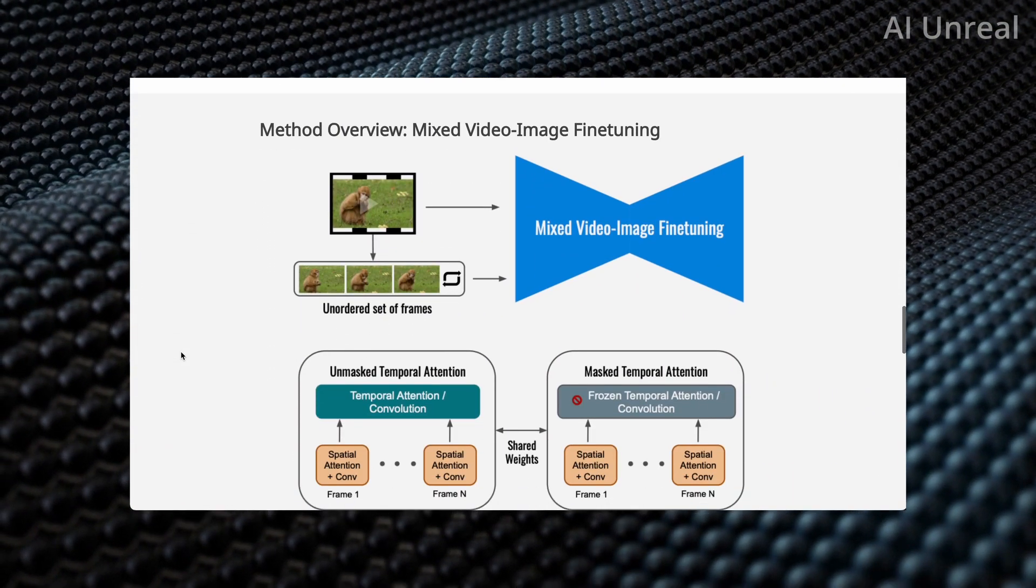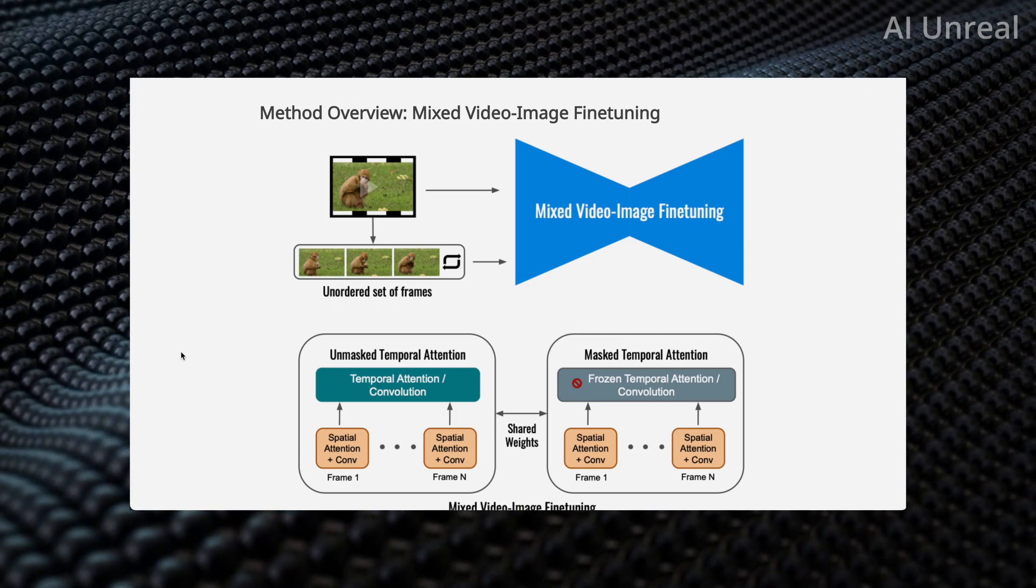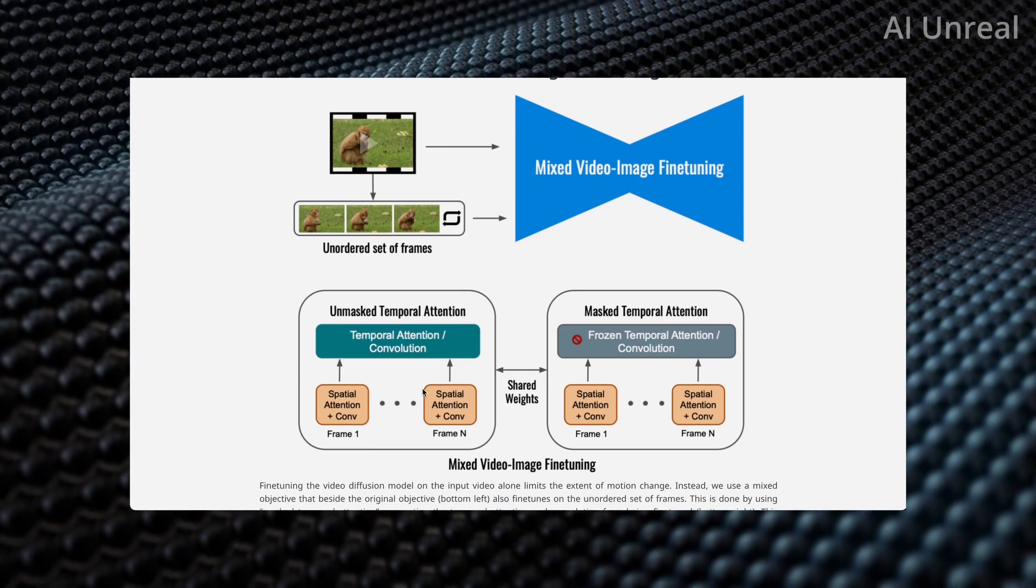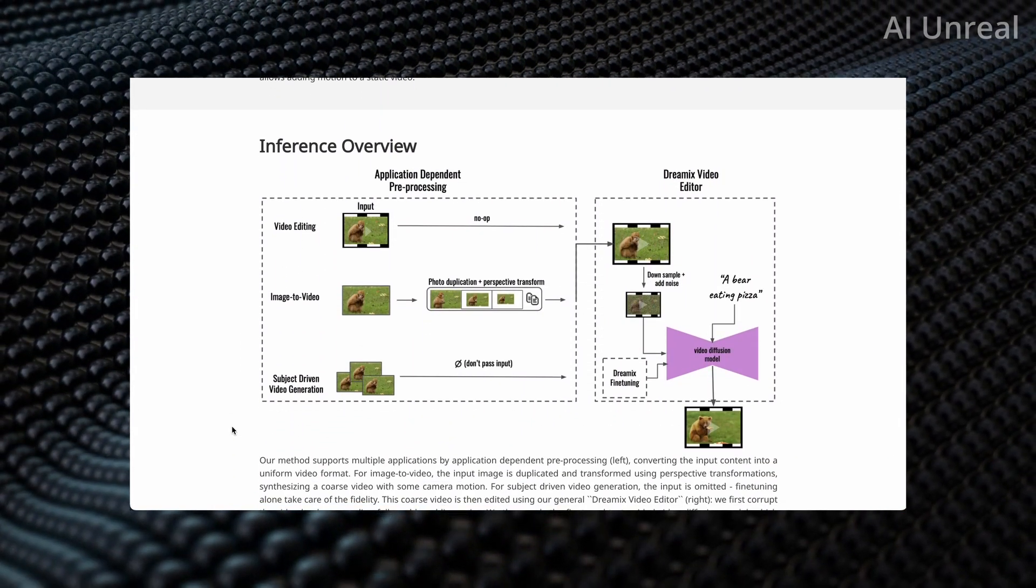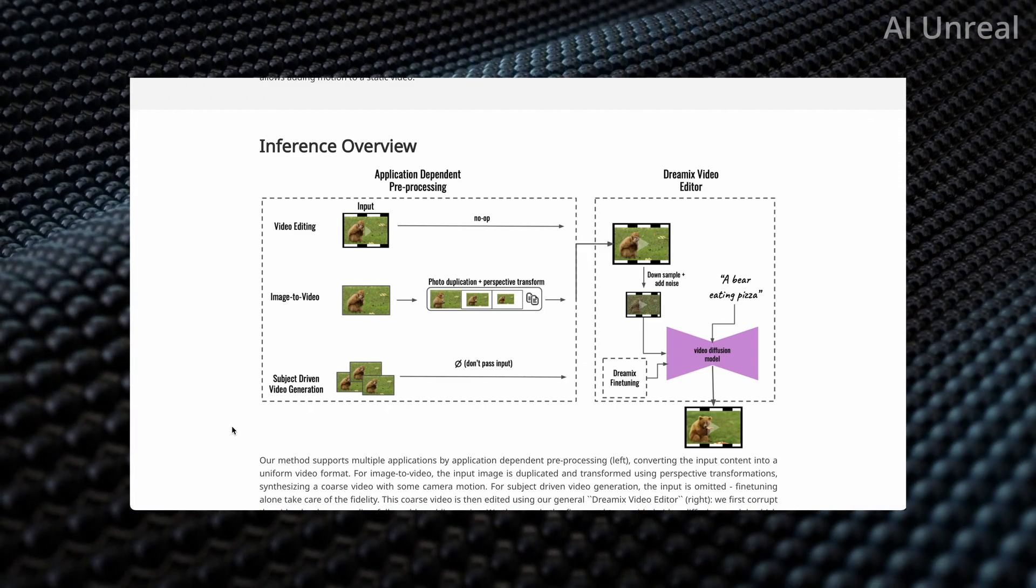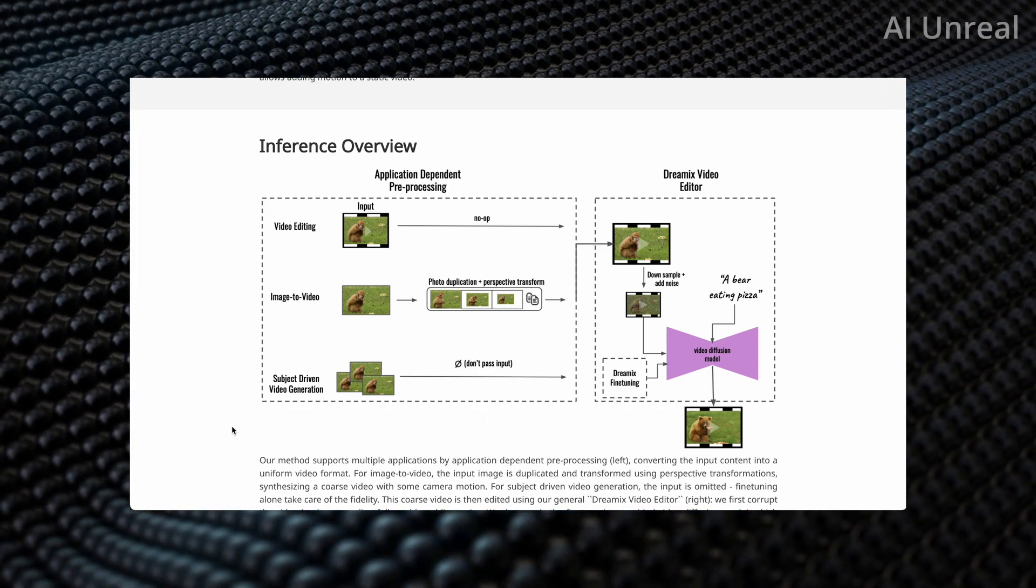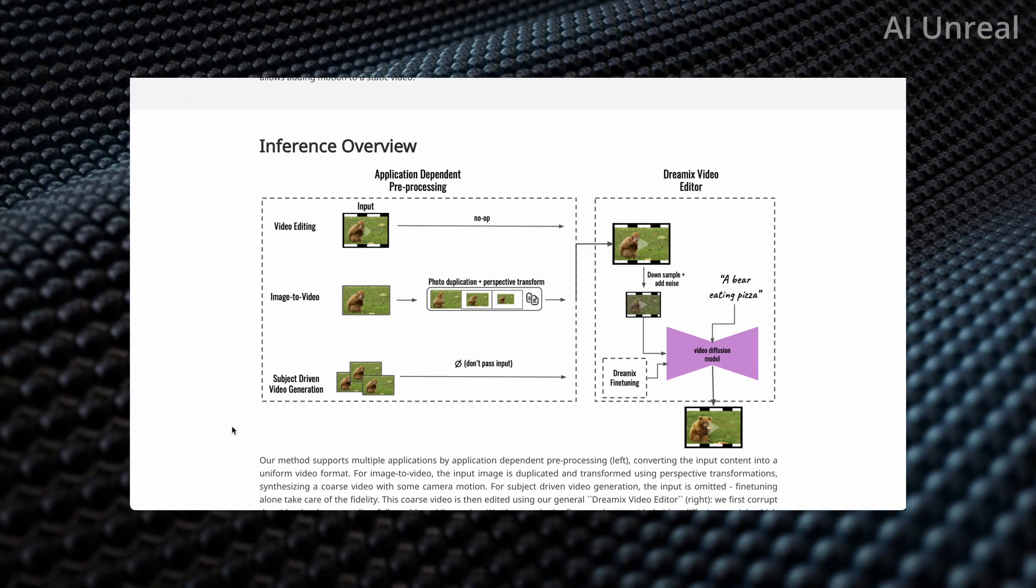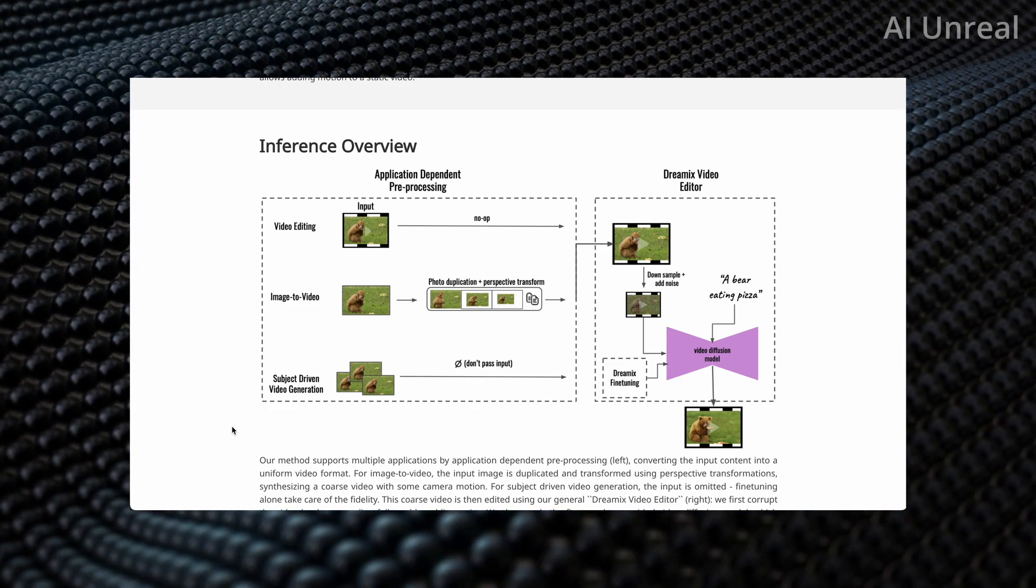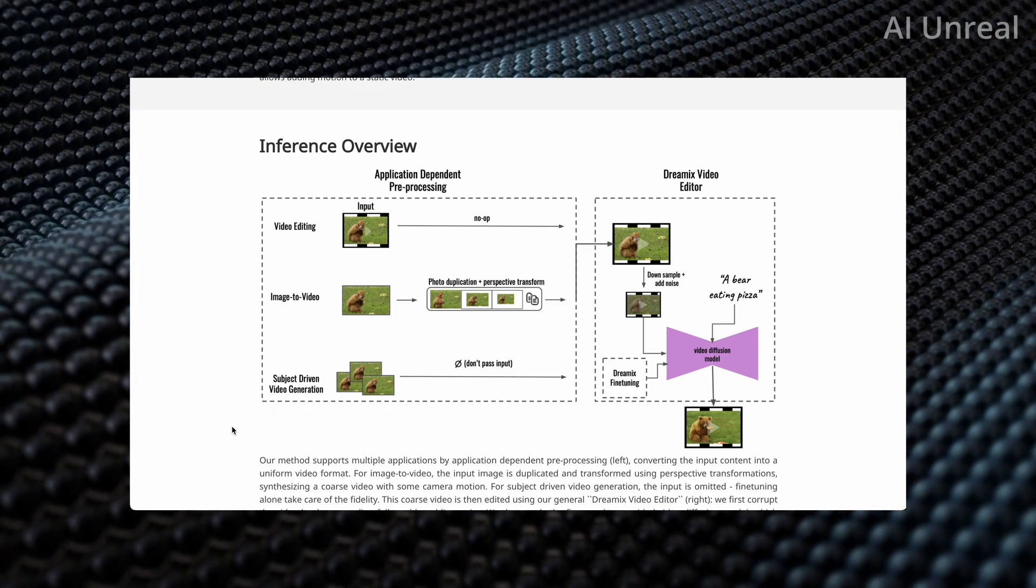Let's look at the current method right now. It showcases the set of frames, mixes the videos, and uses some special details to confirm that into the current image. Here's a much better visual—application dependent, the preprocessing section. There's video editing with the input and image to video, showing the full duplication and perspective. Then Dreamix puts it in, does its thing, and boom, comes out with this result.